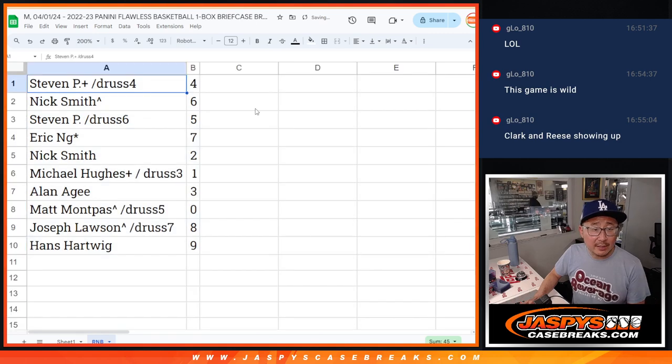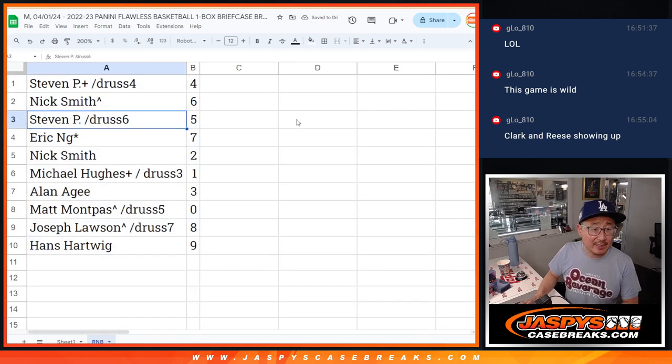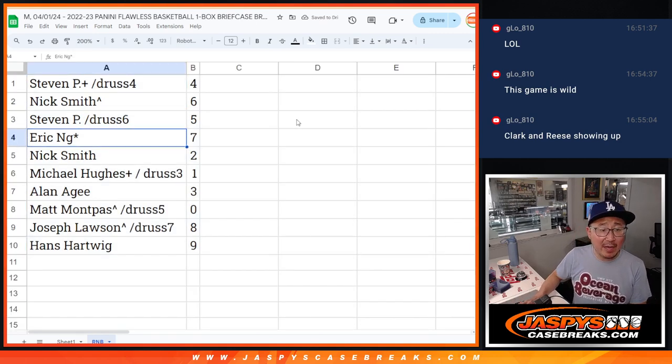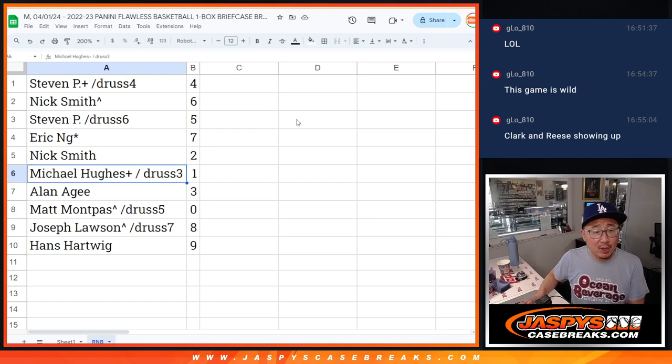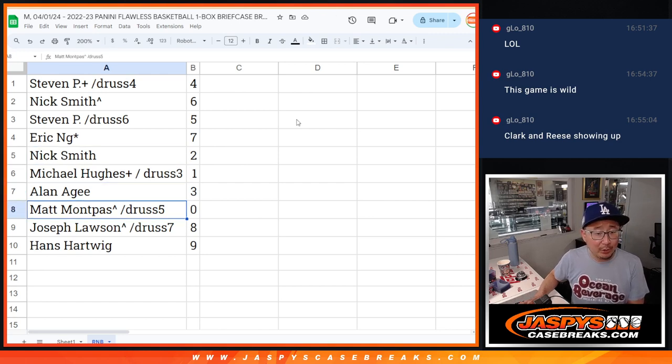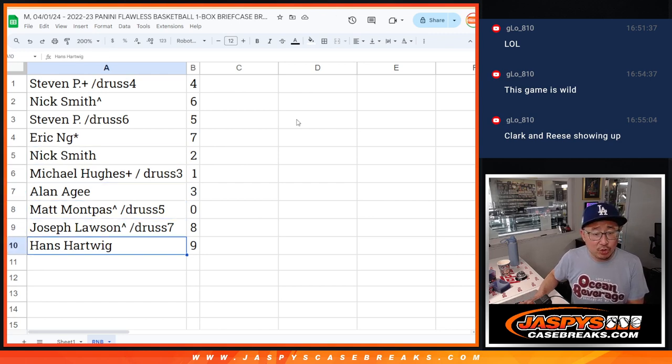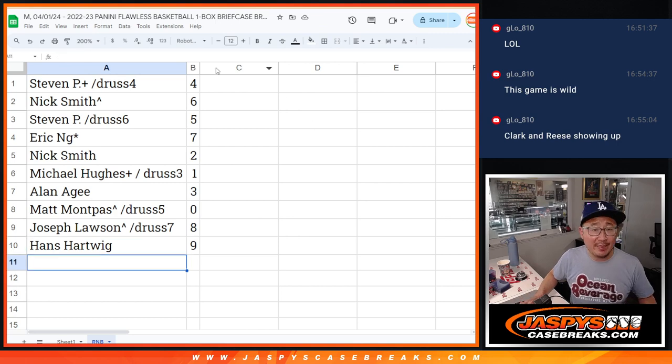All right, Stephen with the number four, Nick with six, Stephen with five, Eric with seven, Nick with two, Michael with one, Alan with three, Matt with zero, Joe with eight, and Hans with nine.